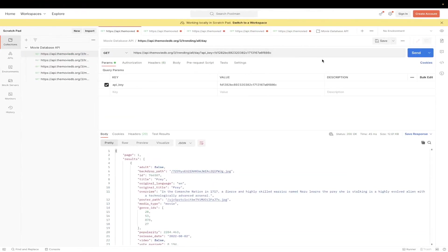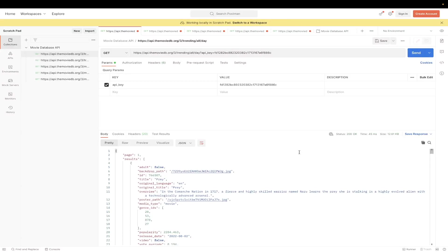Once you have everything set up, you will be able to hit the Movie Database API, and once you hit send, you will see all of the relevant information related to the API call that you just made. In this specific example, we are getting the trending movies and TV shows for this specific day.